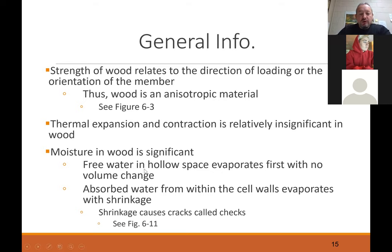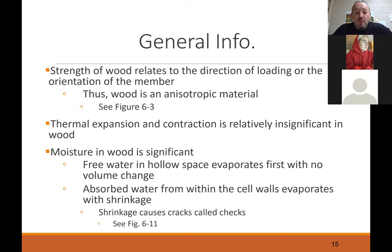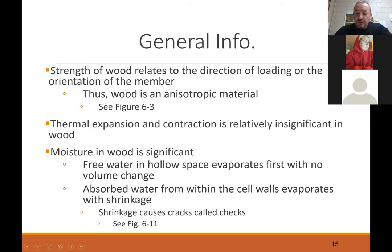We'll talk about moisture a little bit later — moisture is significant in wood and the control of moisture is important. That's why most of the time wood is kiln dried. We actually want it to kind of acclimate to the area where we're going to do the construction.